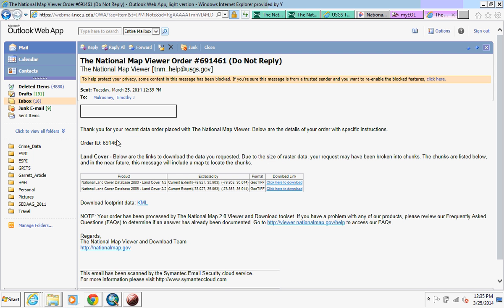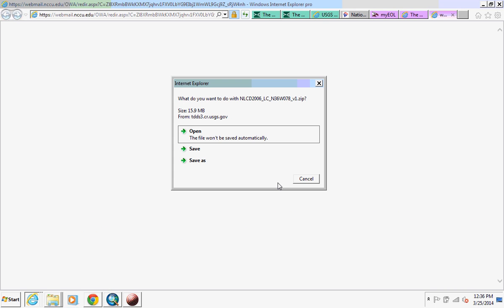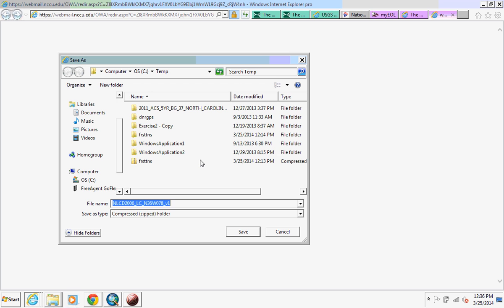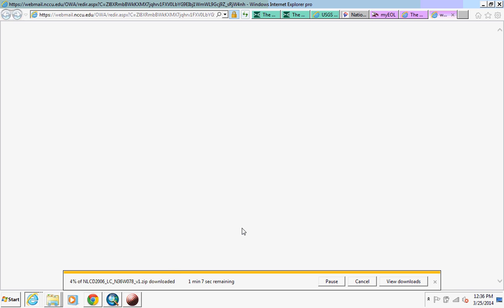I've got something from the National Map — this is land cover. It tells me national land cover, one of two, meaning I have two different images. It tells me how it was extracted and that it's a GeoTIFF. I'm going to click here to download it and extract it the same way we did before. I'm going to save it to my temp folder — it's called NLCD 2006 version 1. You can see it's downloading here. I'm just going to download this first section.